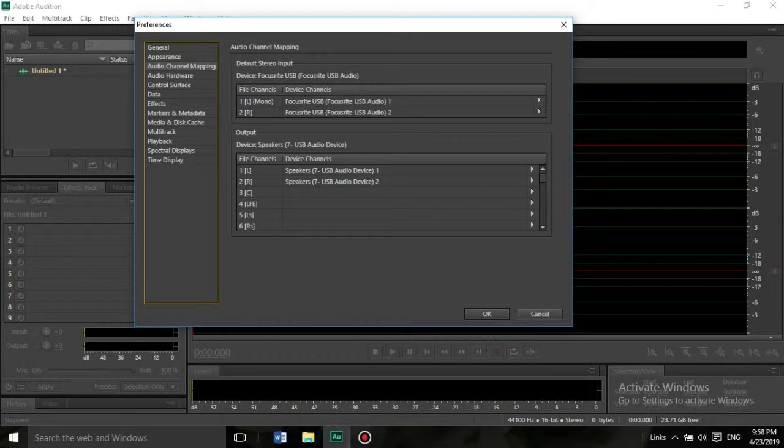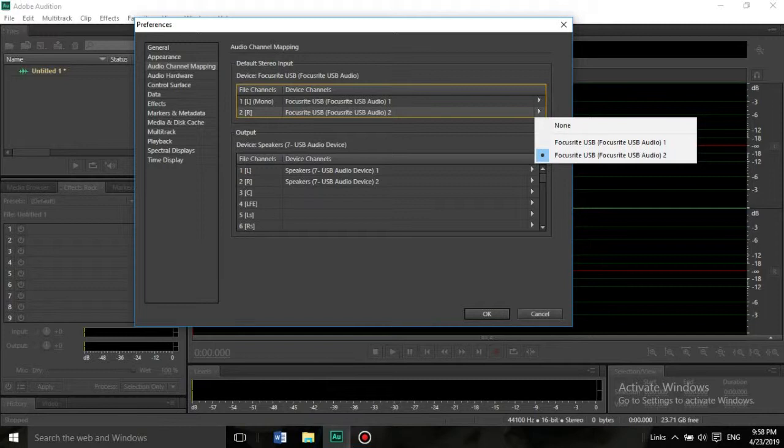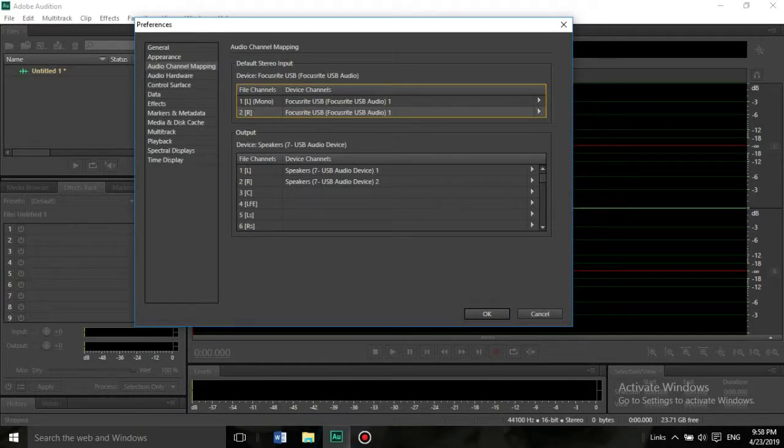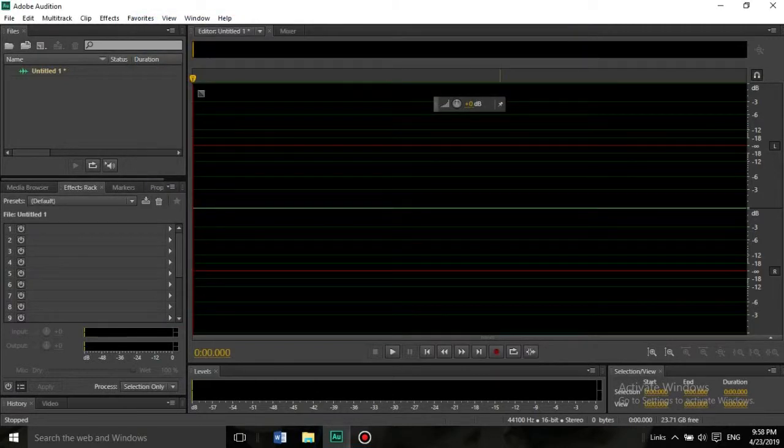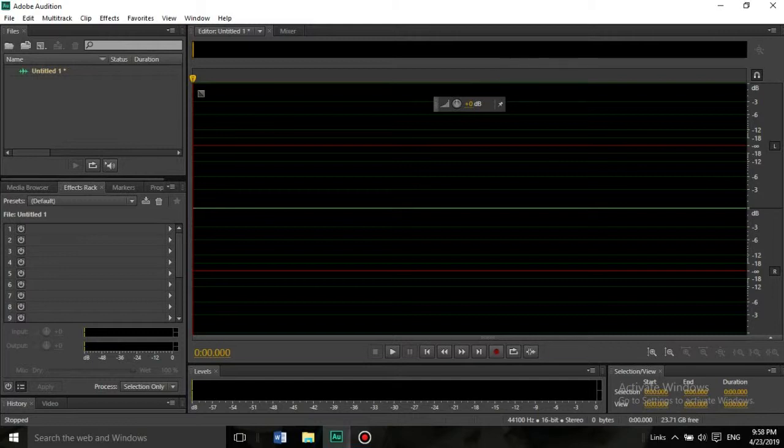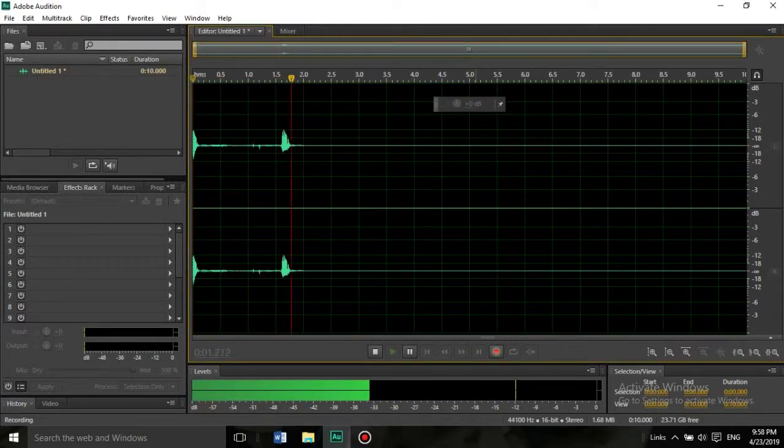USB Audio 2 is for the jack input for instruments. You have to change it to Focusrite 1. The second channel, left and right, should be Focusrite mic only. Just click OK and let's see if it's going to work now.